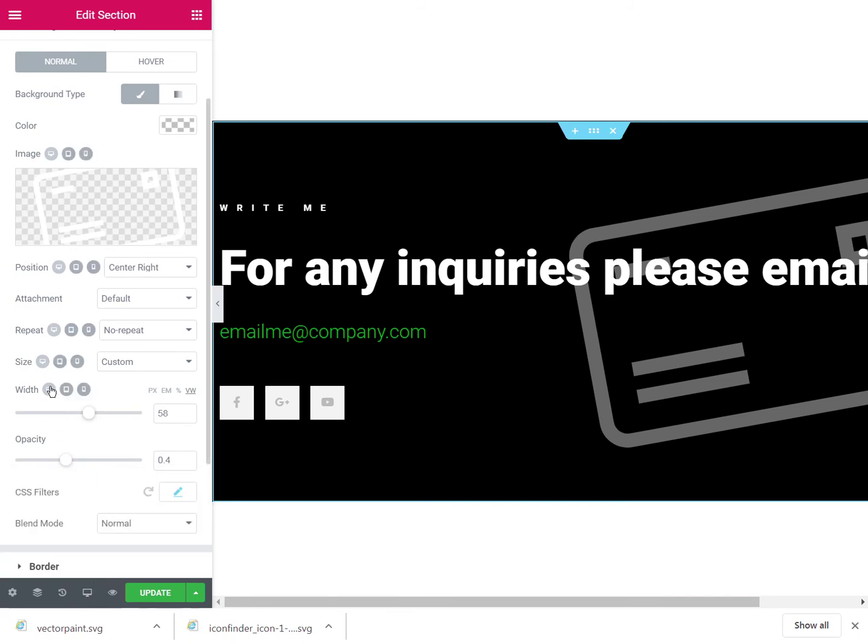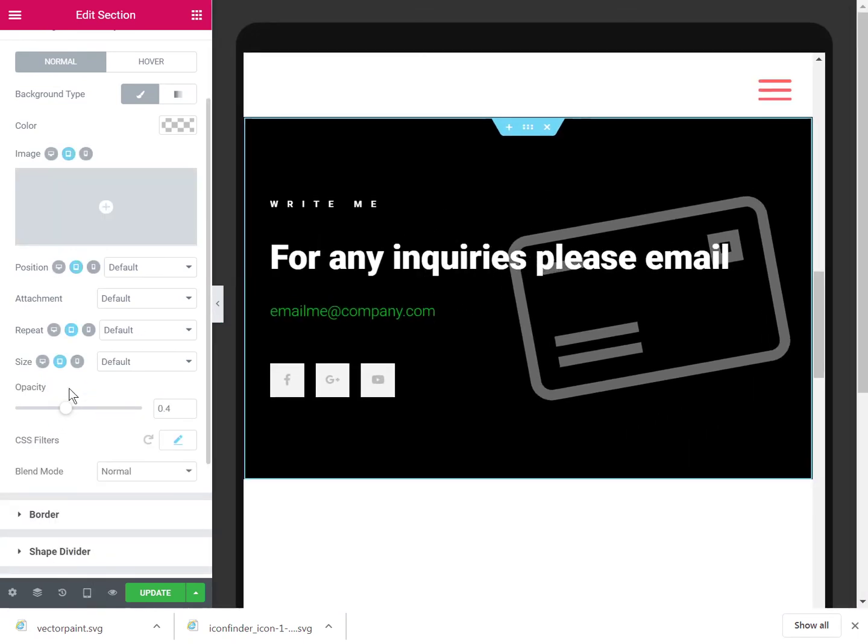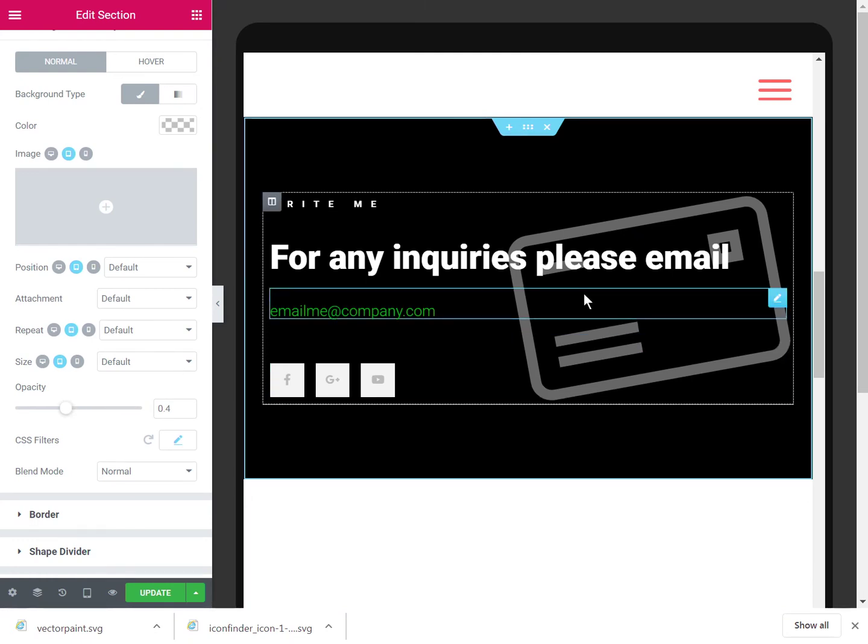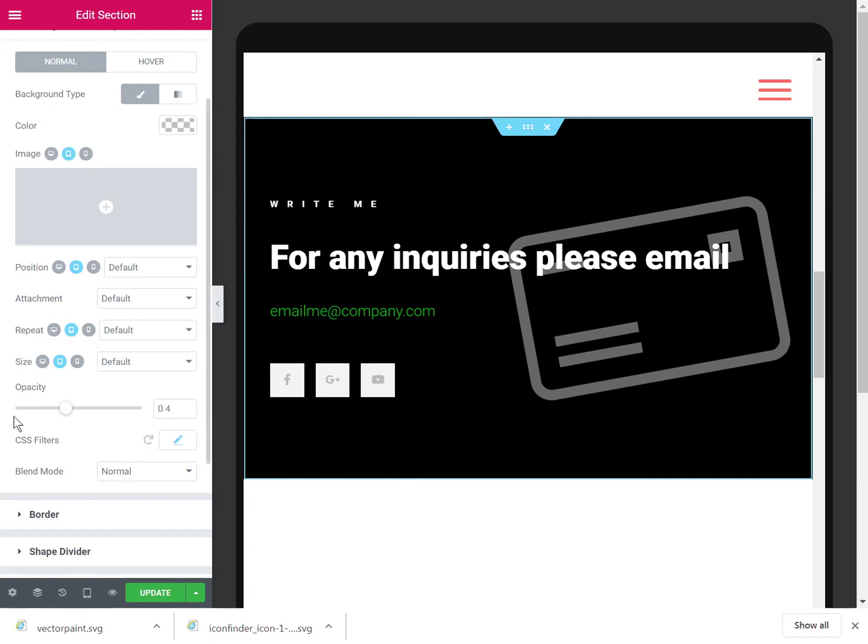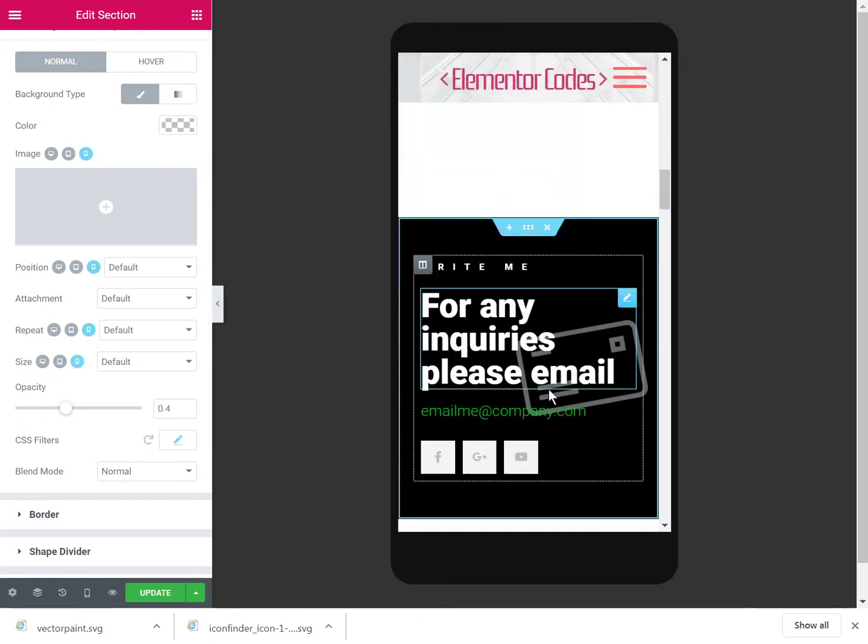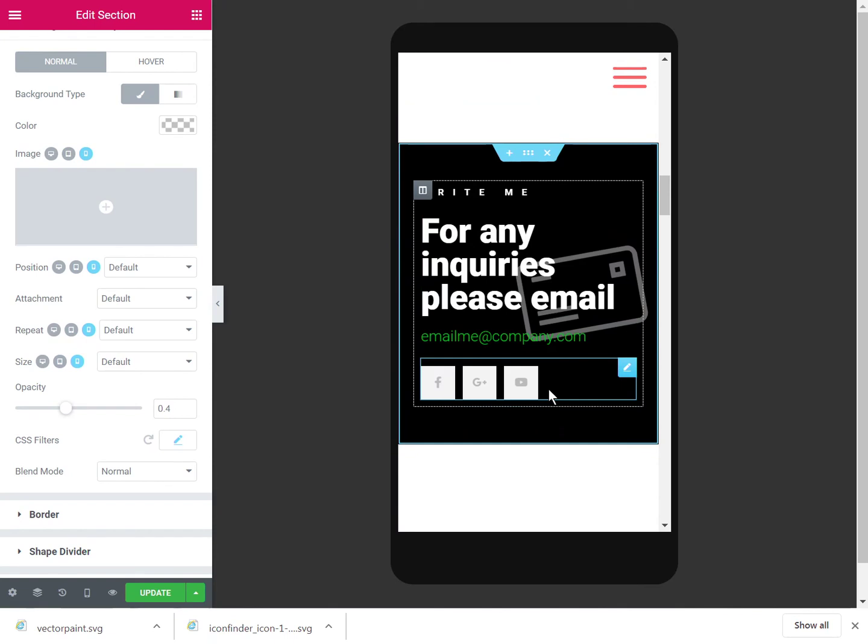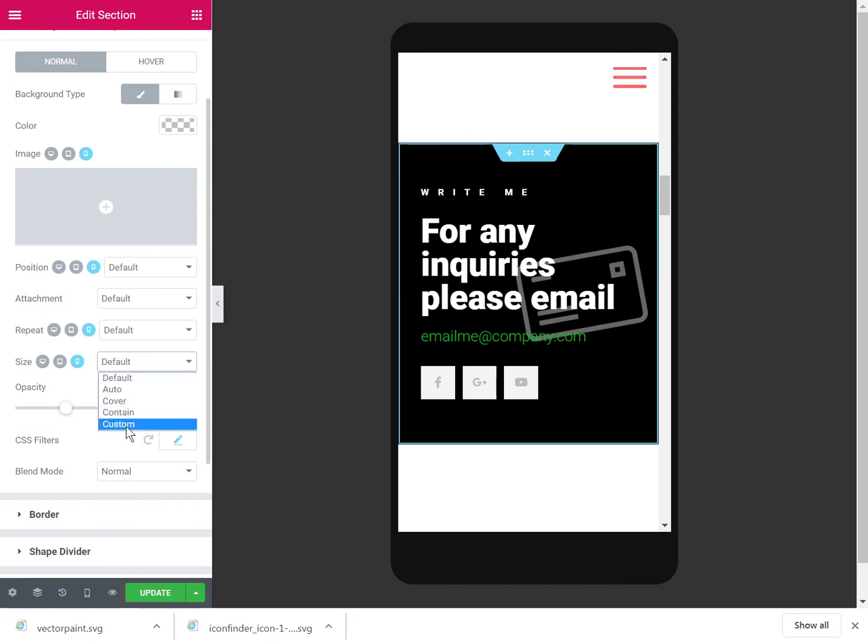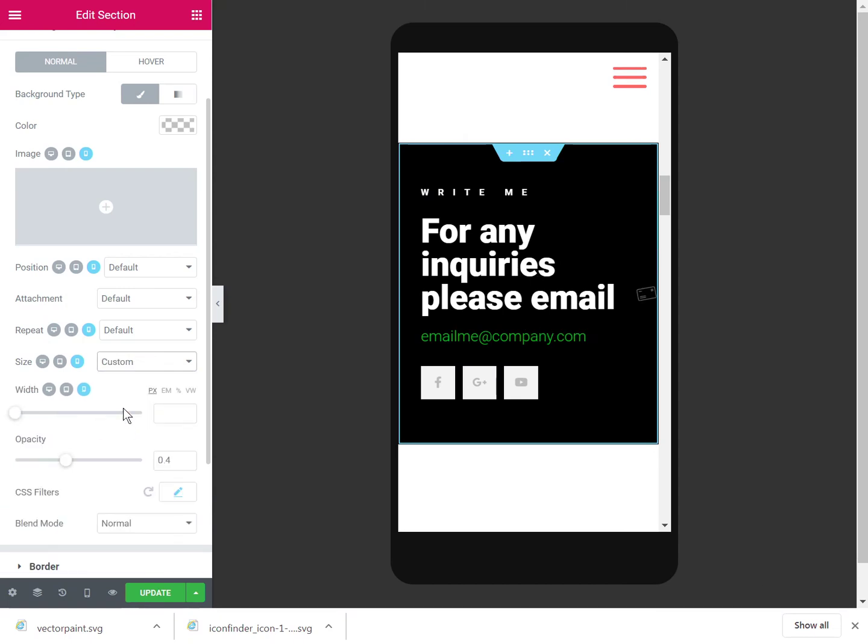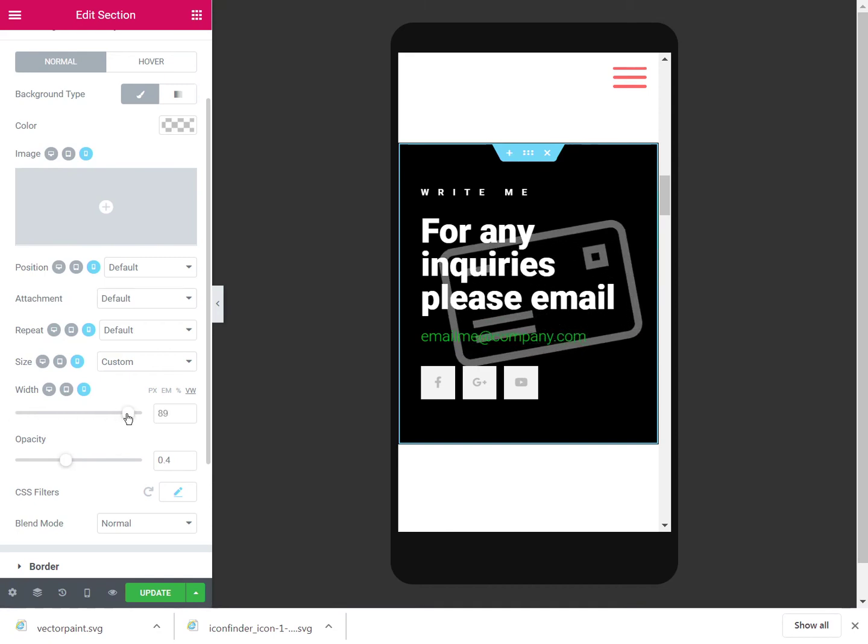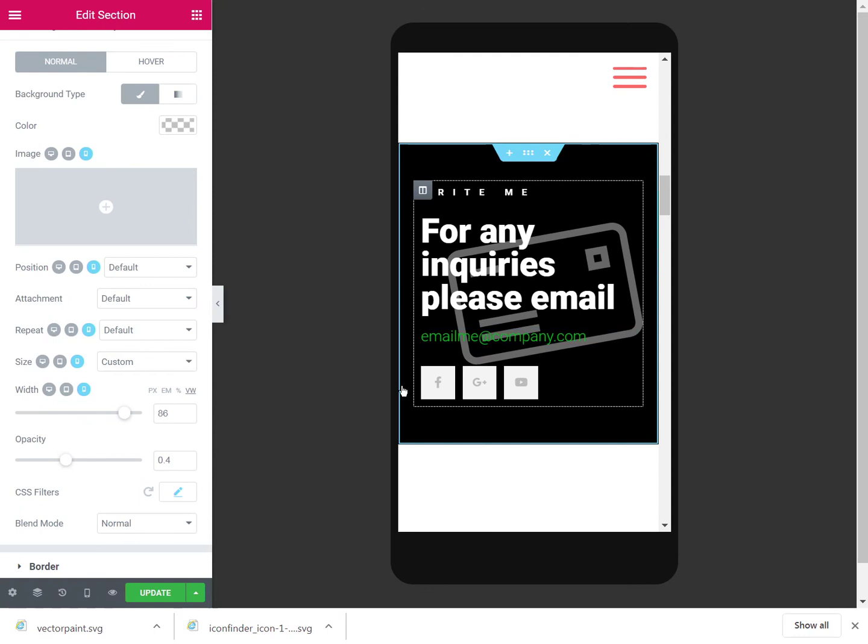So you can see on tablet, without changing anything, it looks alright. Could make it bigger. On smartphone also looks fine. Of course you can change it. This would look great also.